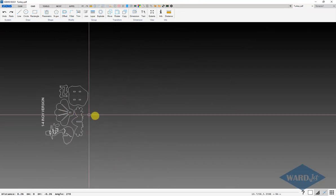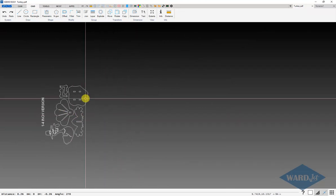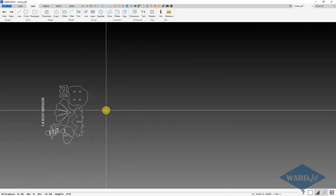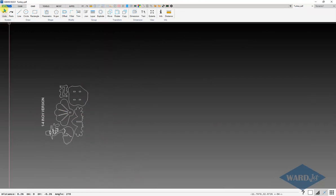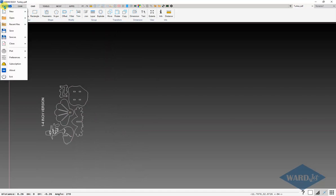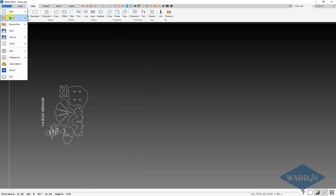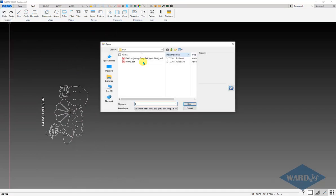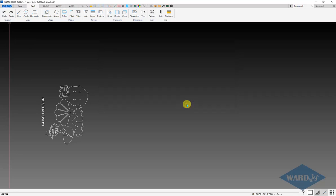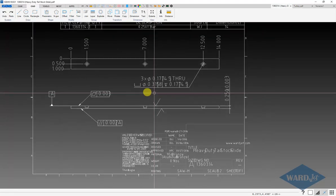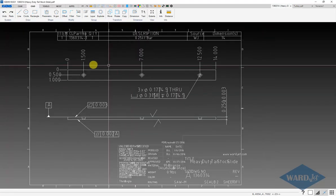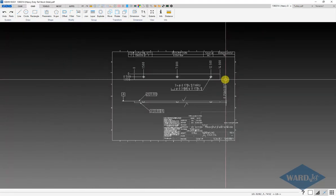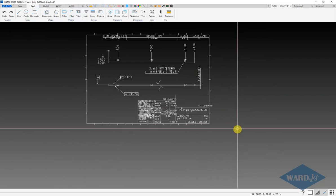That's good. If we did more of an engineered type drawing like this one here, here's the part that we're supposed to cut.